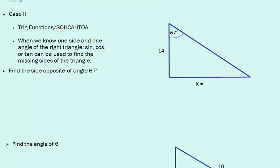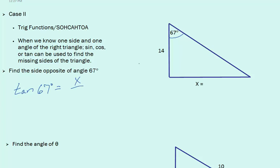Instead of using Pythagorean's Theorem, we can use trig functions to solve for a missing side when we know one side length and one angle of a right triangle. Our example says find the side opposite of the angle 67 degrees. So we're trying to solve for x. We know that tangent 67 degrees is opposite over adjacent. Our opposite in this case is x, and adjacent to our angle is 14.